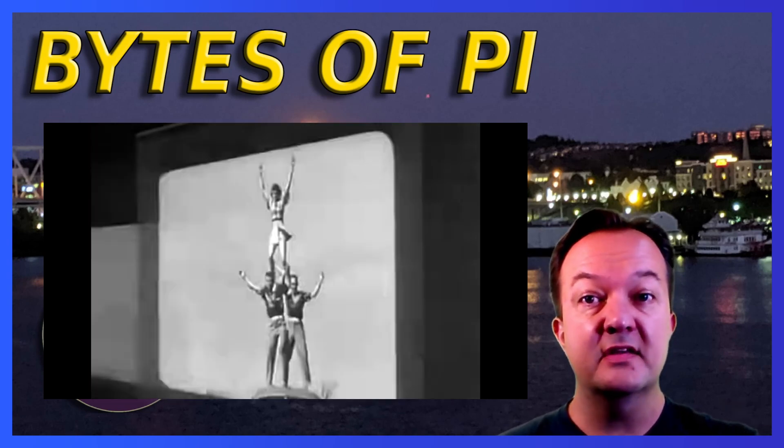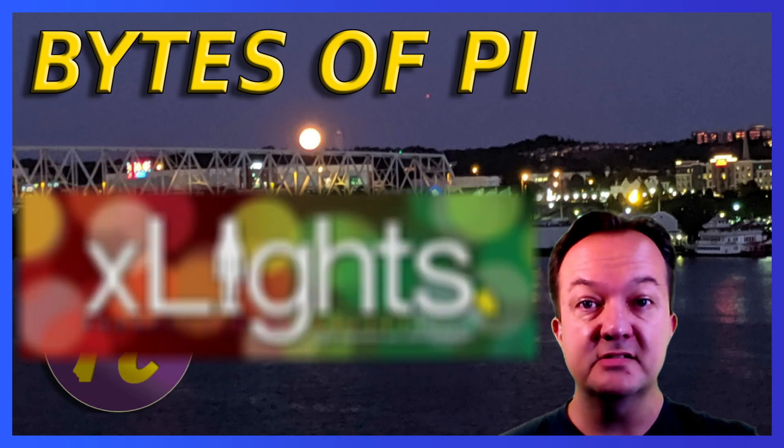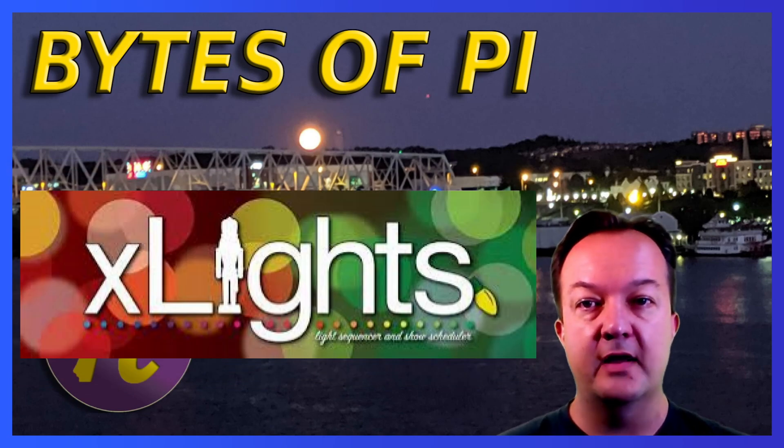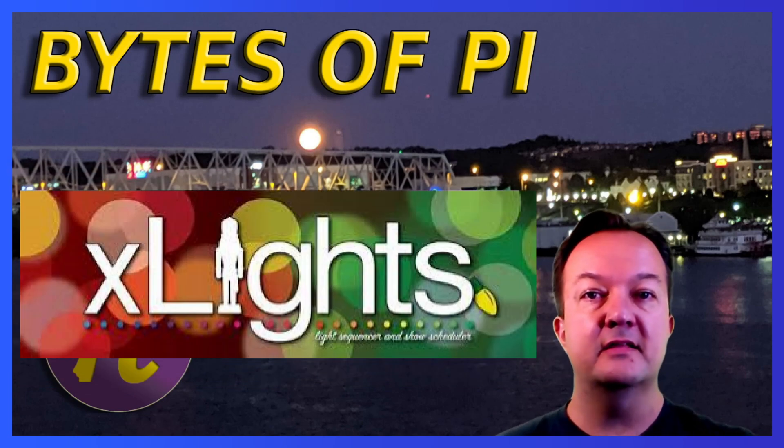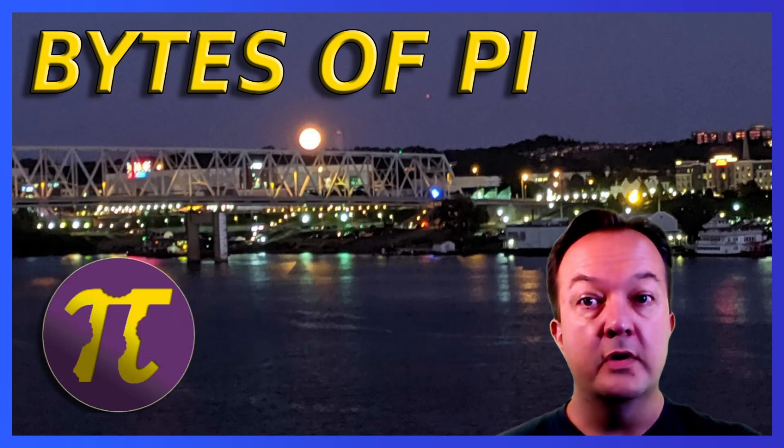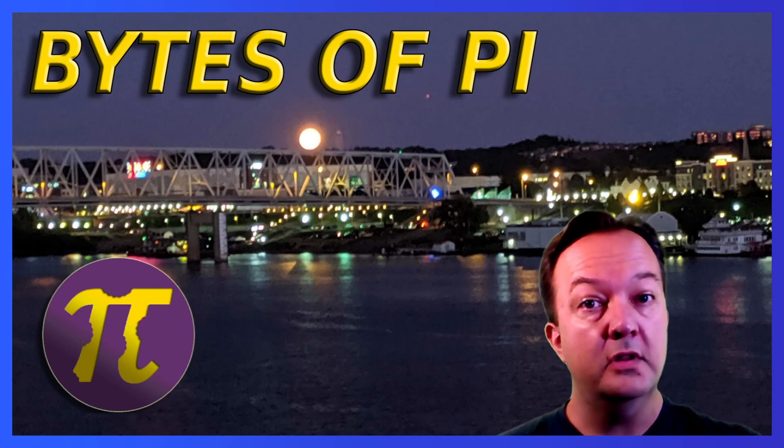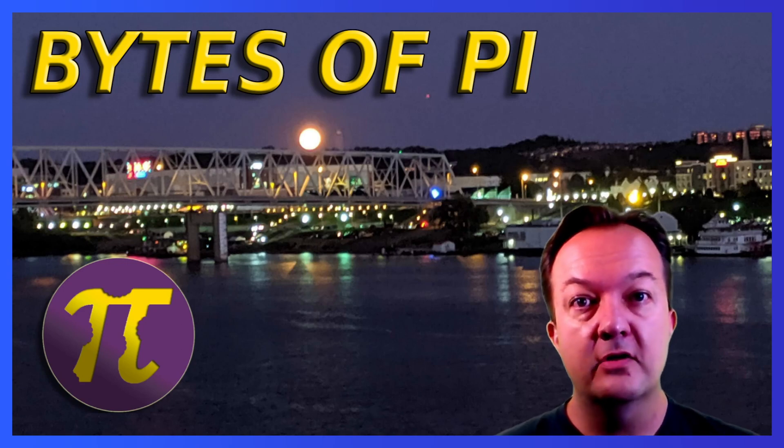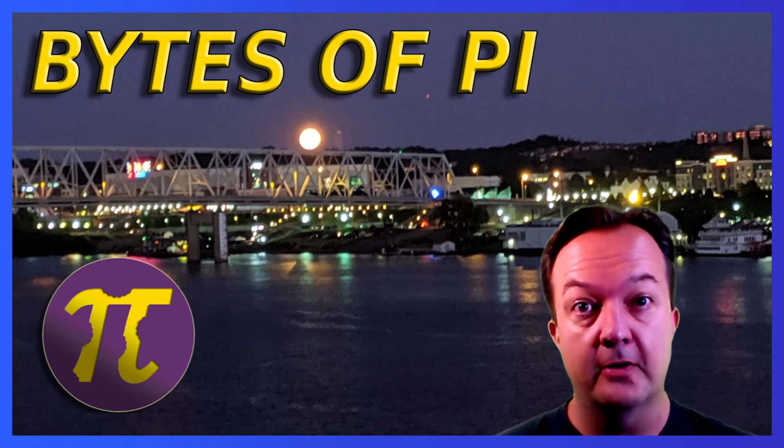This is the exact same thing with Xlights. Xlights essentially creates sequence files that tells the lights in your show when to turn on, what colors and how bright. Here's how that's done in more detail.